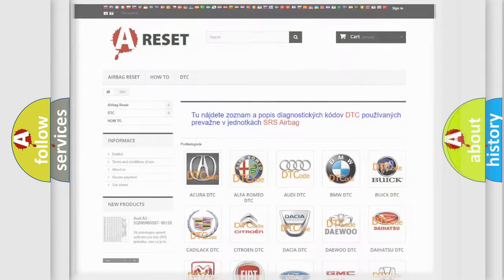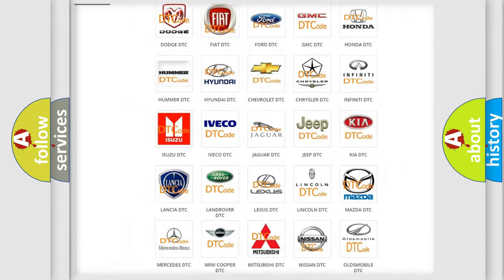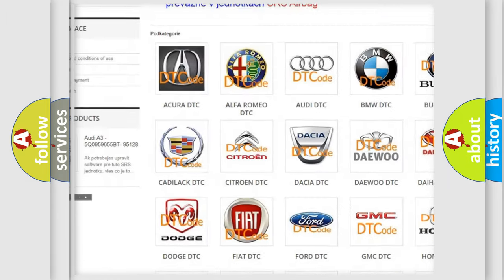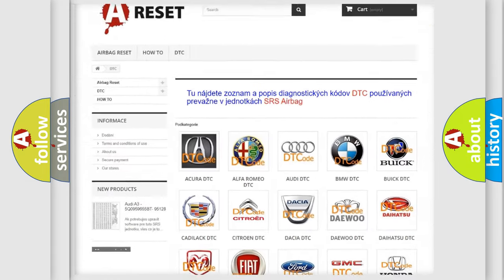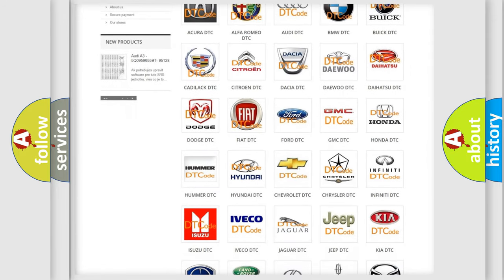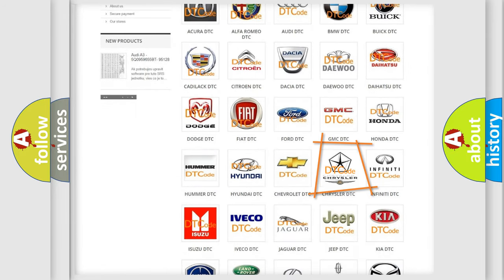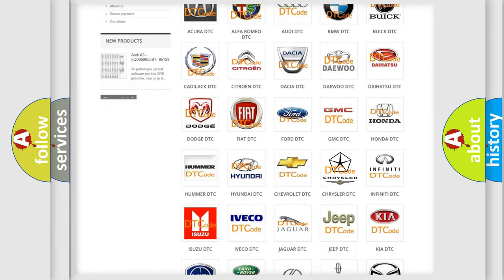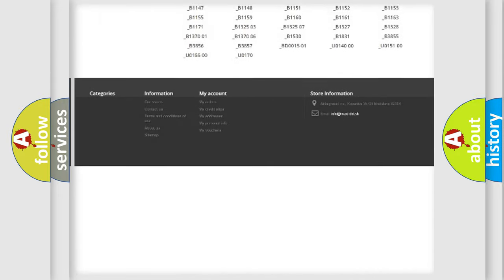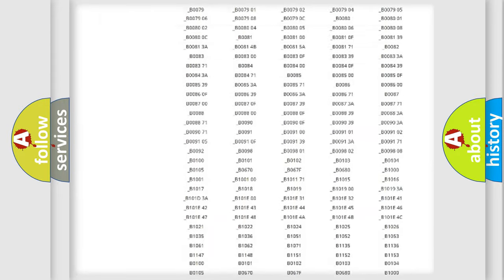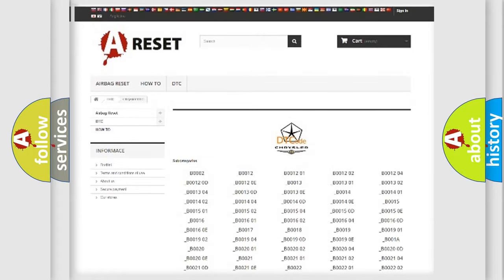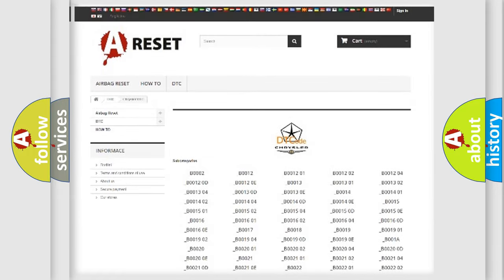Our website airbagreset.sk produces useful videos for you. You do not have to go through the OBD2 protocol anymore to know how to troubleshoot any car breakdown. You will find all the diagnostic codes that can be diagnosed in Chrysler vehicles, and many other useful things.